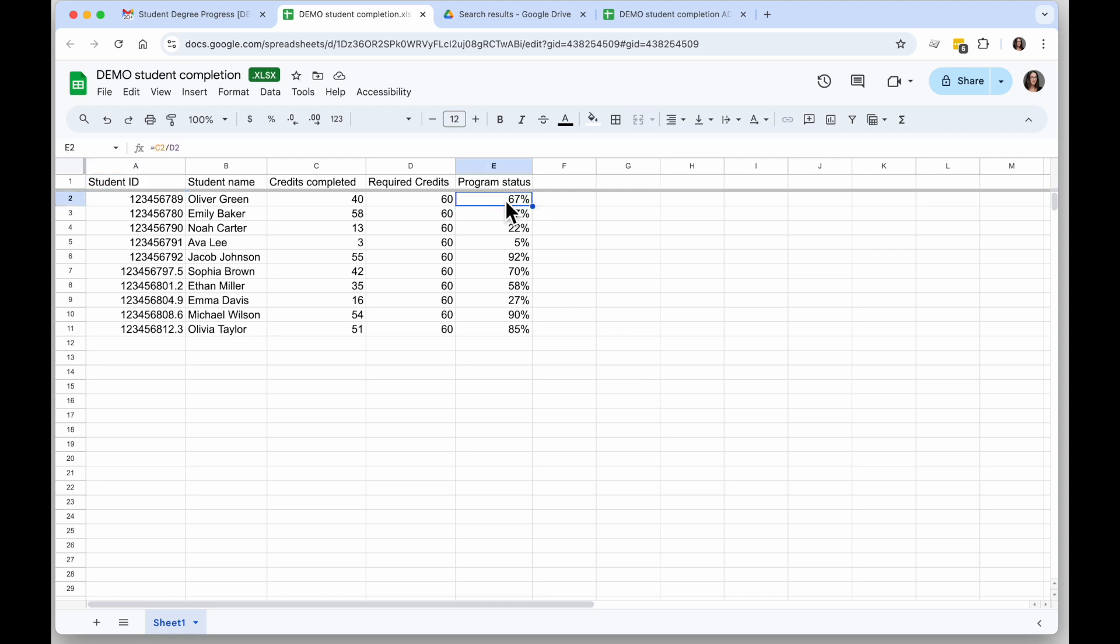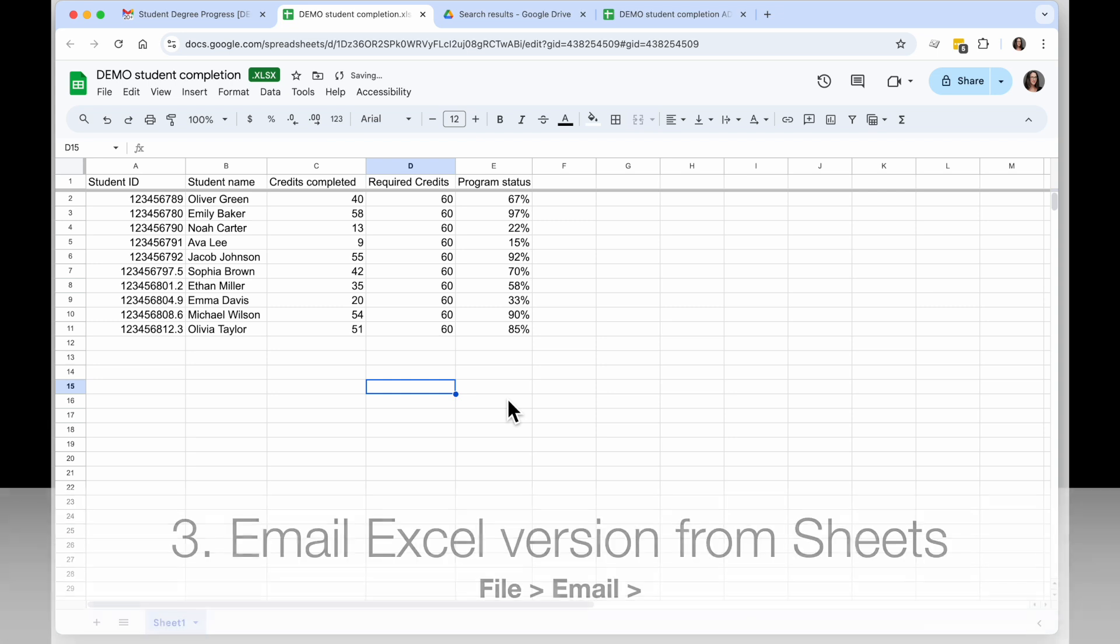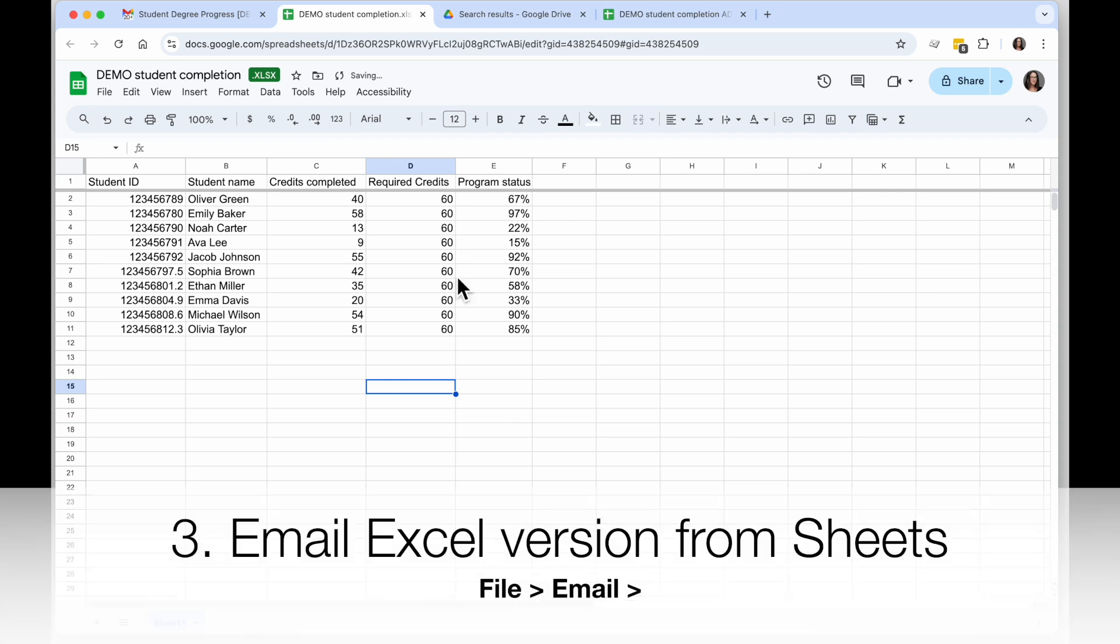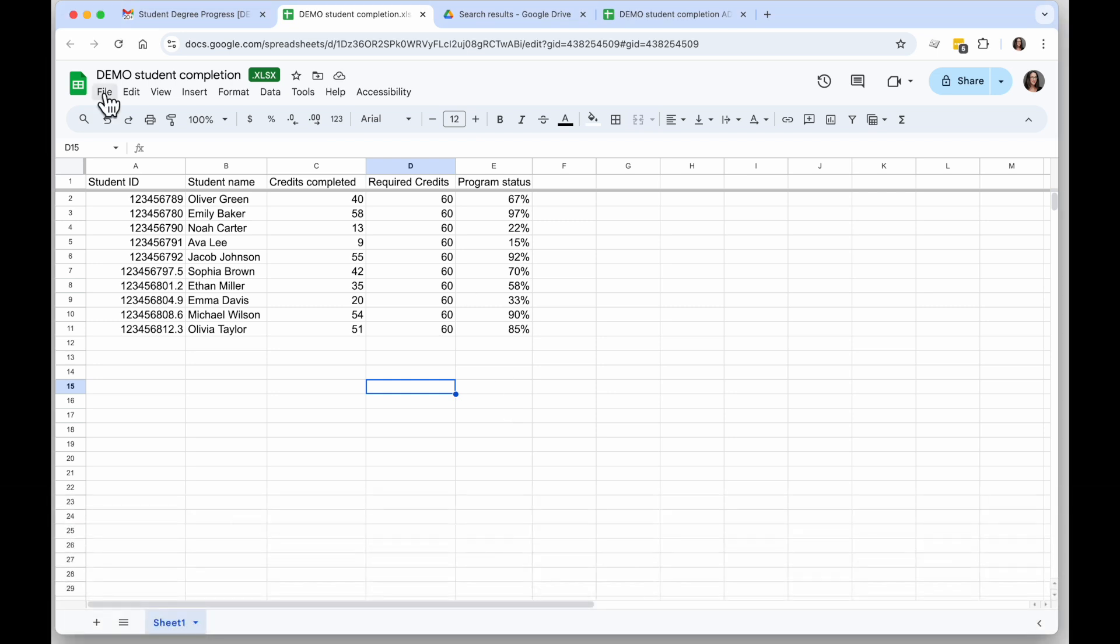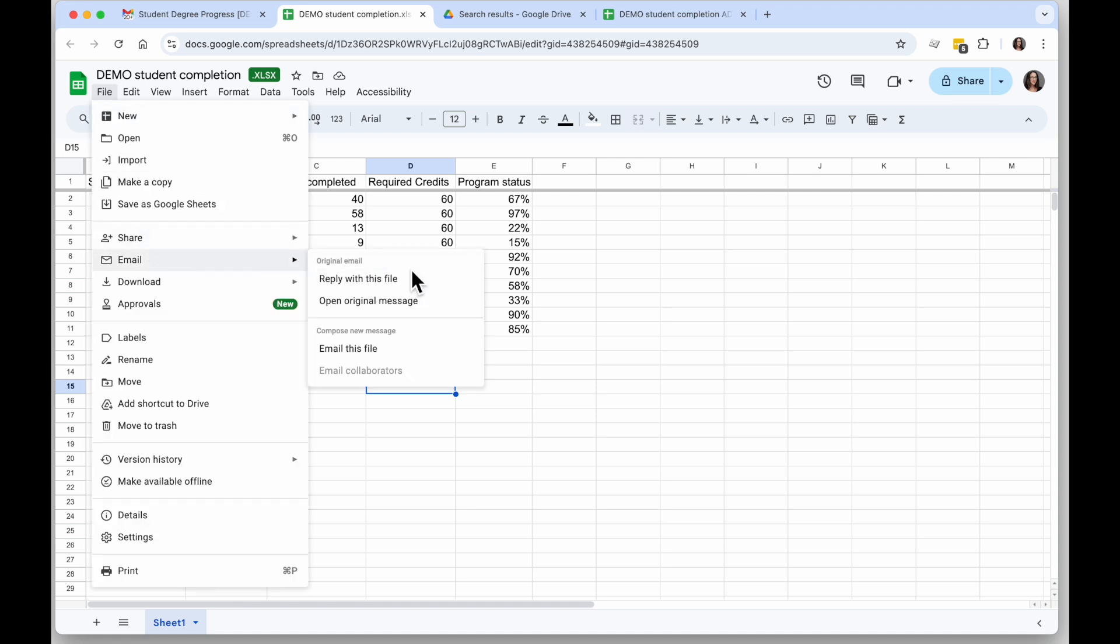But in this case we have only a simple formula, this works just fine. If I want to go ahead and make my updates here, let's say some of these students have completed some more credits, I can update my numbers here, my formulas update, and so now when I am ready to send a version of this back there's a really great built-in tool here. I'm going to click on File and in the email section.